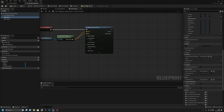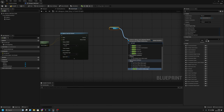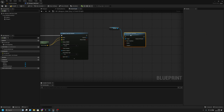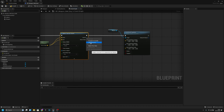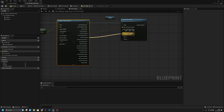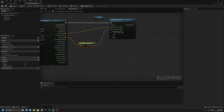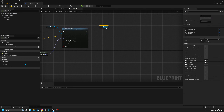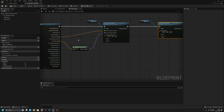Now we want to get our weapon and Set World Transform. Split the transform and split the Out Hit value. Connect Out Hit Location to the new transform location and Out Hit Normal to the rotation. We also want to get the sphere and Set World Location using the Out Hit location.